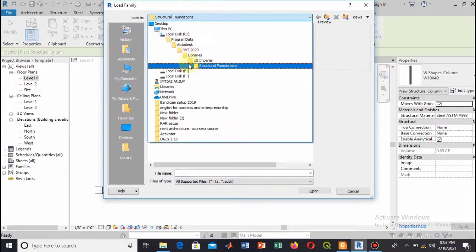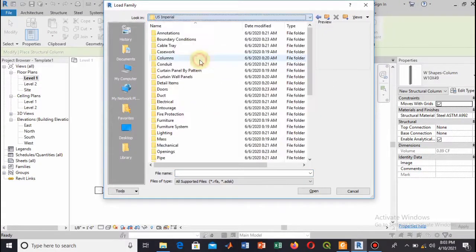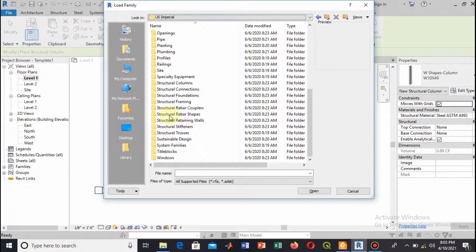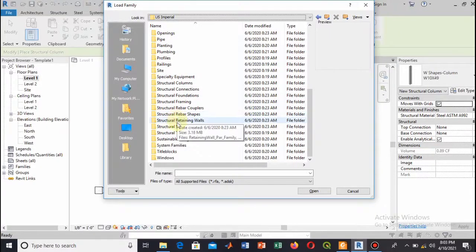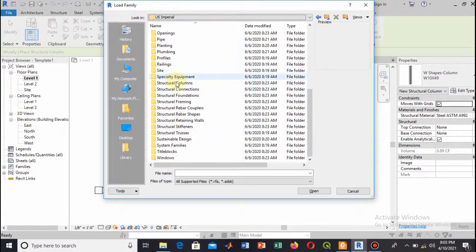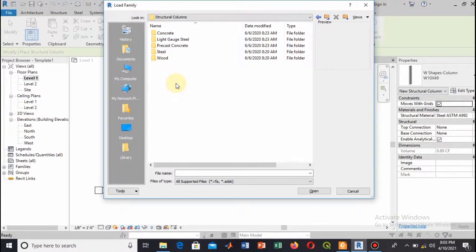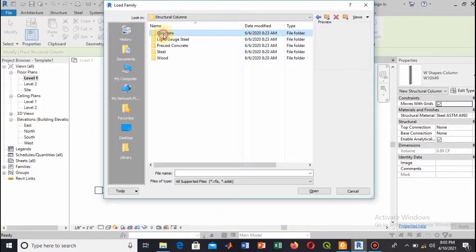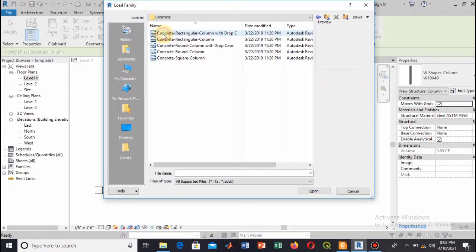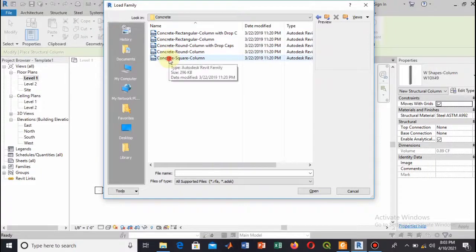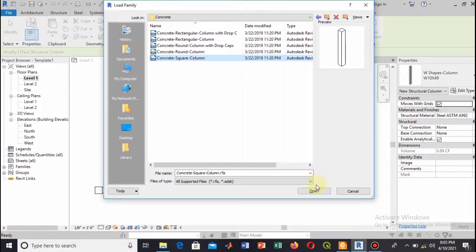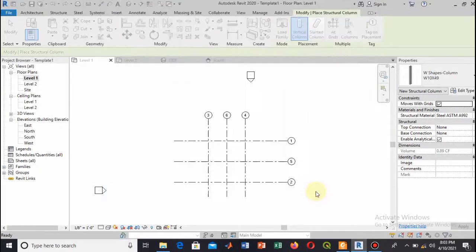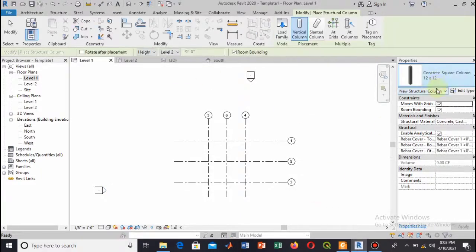Go to Structure Columns. Here you see, now select Concrete and select square type. There are different types, but I will select square. Here this is our 12 by 12. Let me change the cross-section. Let me add a 9 by 9 column.